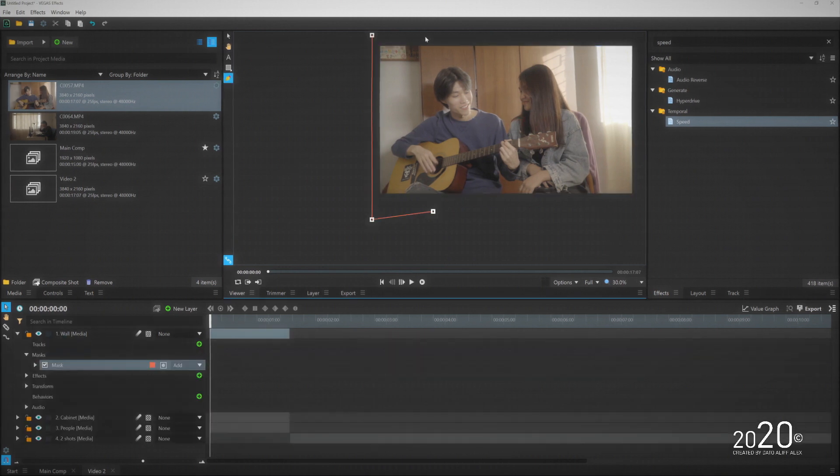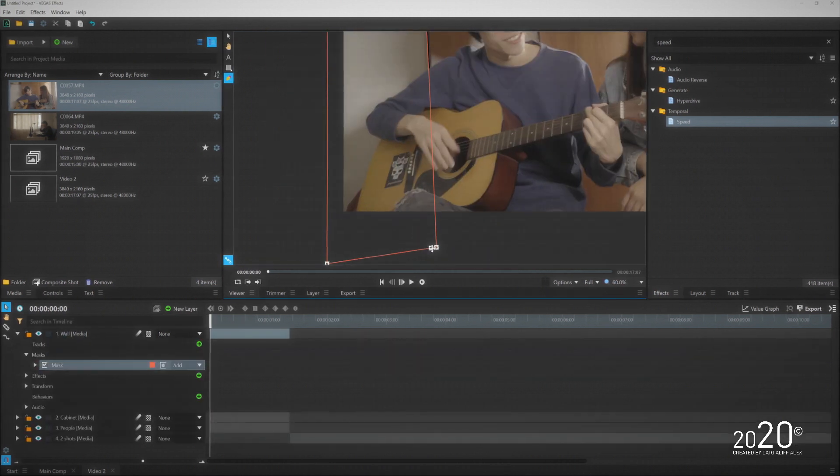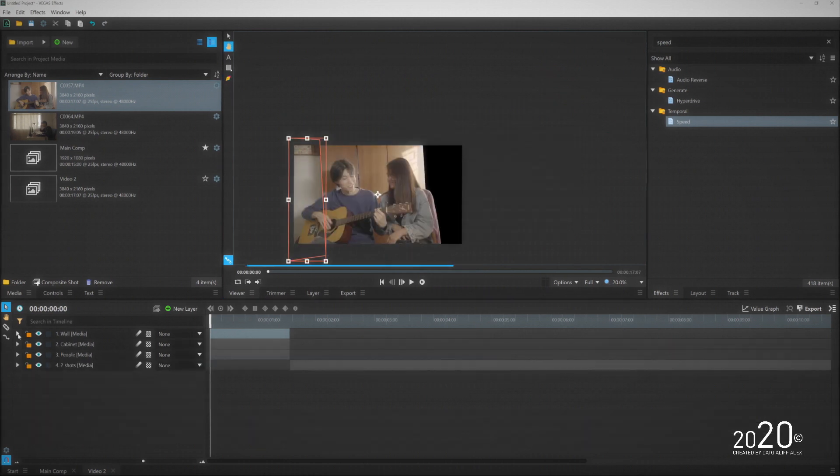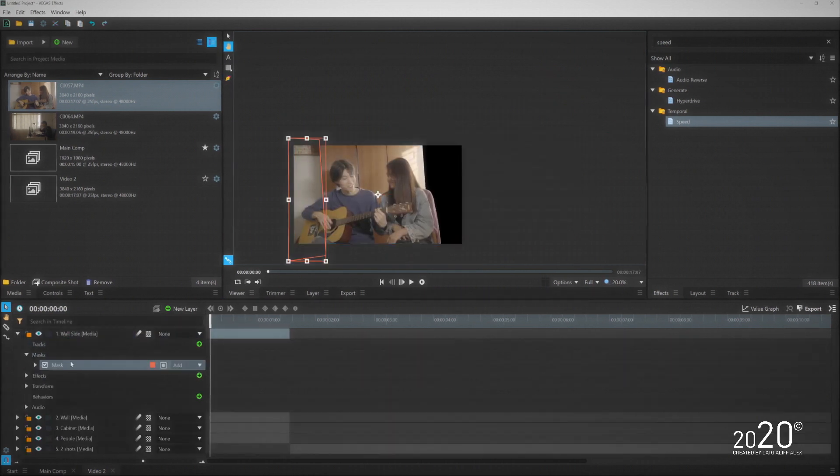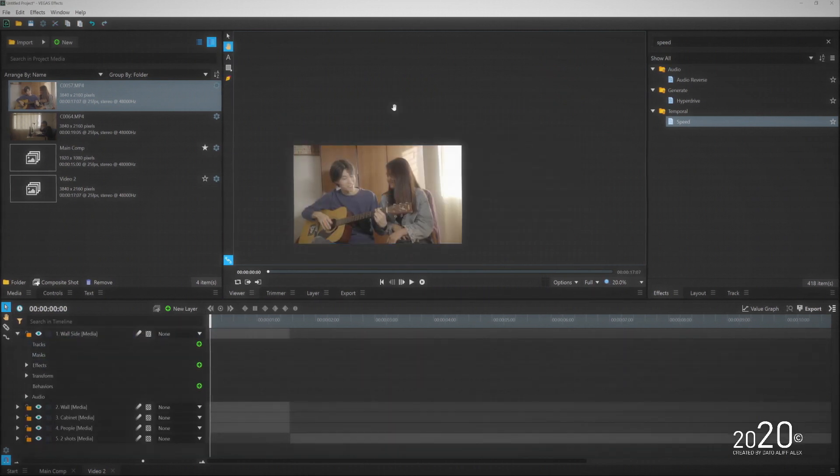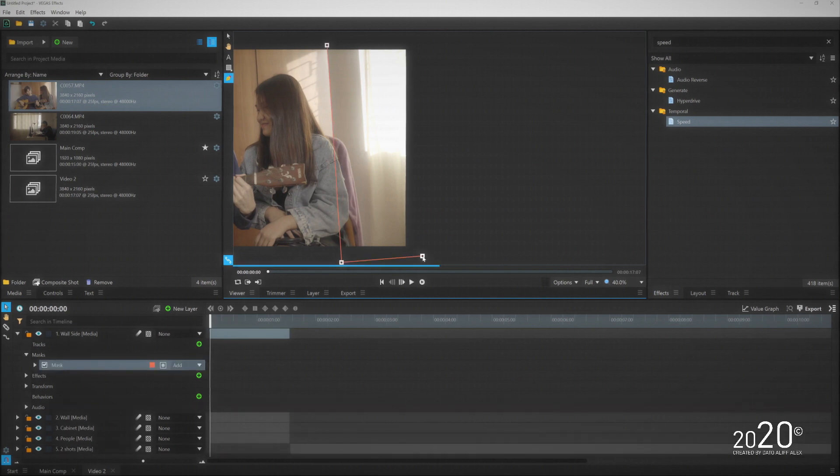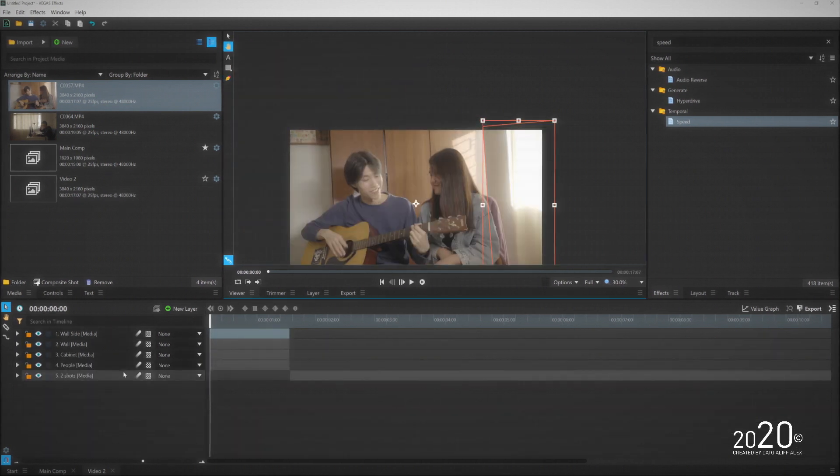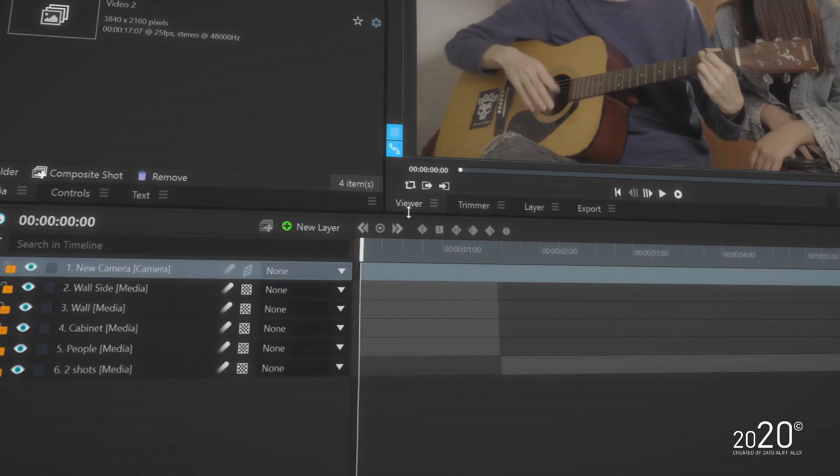I'm going to continue doing the same process again: duplicate the media, rename it, delete the mask, and start masking out the walls so that the wall would be my background instead. You will do this a few times if you have more elements from the foreground all the way till the background.